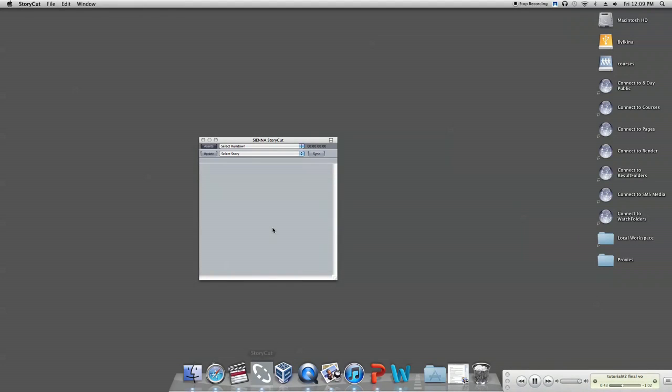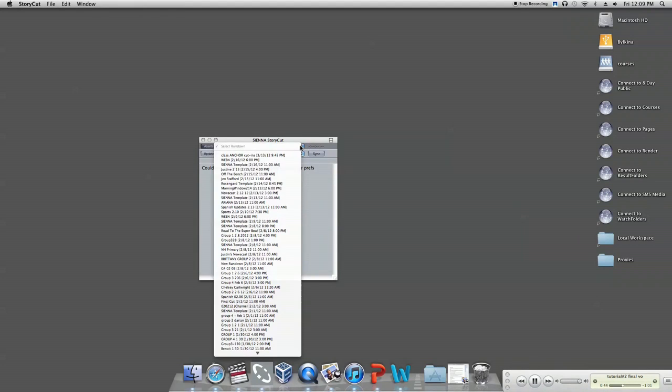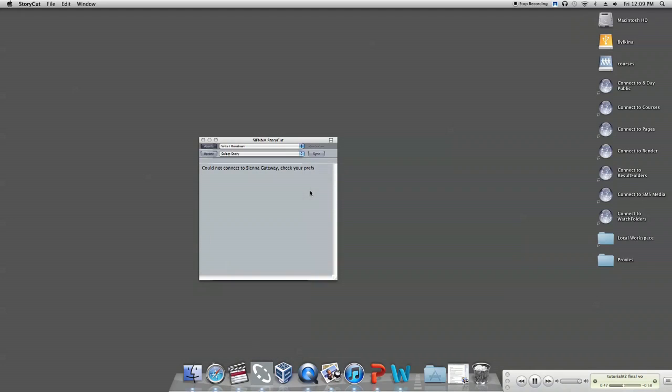Now select the rundown you're using. Then select the story with the placeholder where you want to send your video.